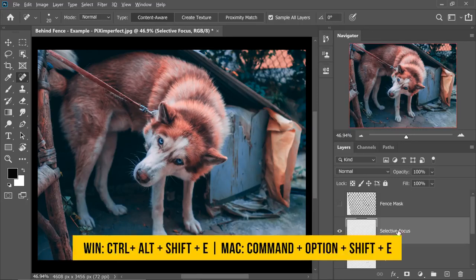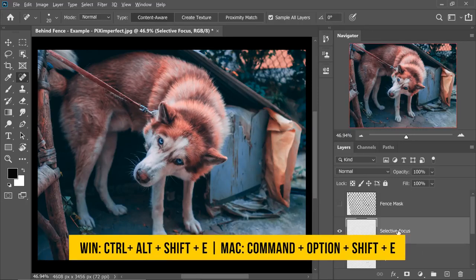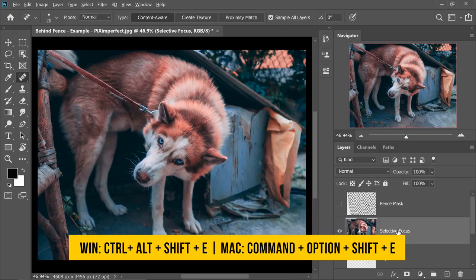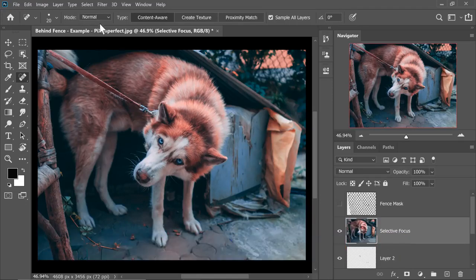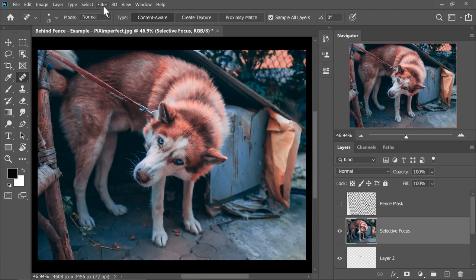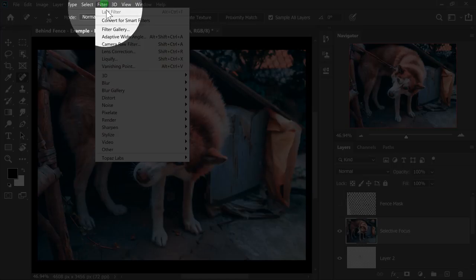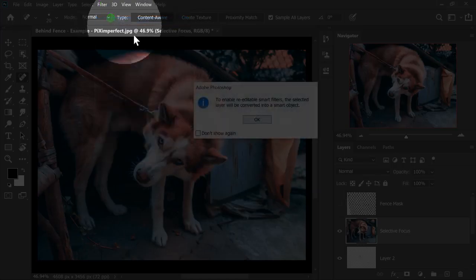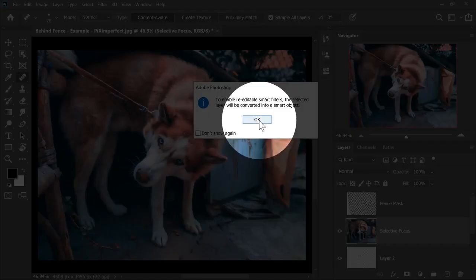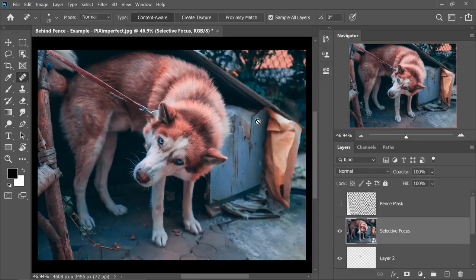And then press Ctrl Alt Shift and E. On a Mac, that would be Command Option Shift and E. Now, before applying any filter, what do we do? We convert that into a smart object. So with the Selective Focus layer selected, let's go to Filter and then Convert for Smart Filters.